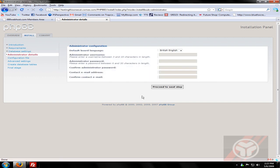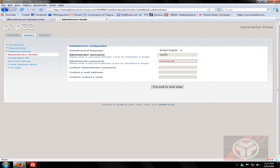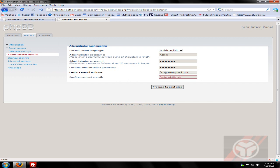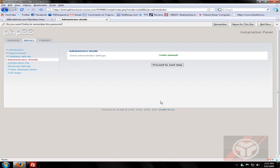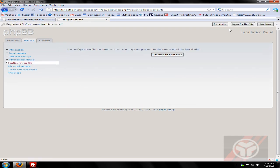And keep going through all this. British English, what I want. Username could be admin, password. Wow, I did not type that right. Email. Just basically just keep going through all this, filling out everything.